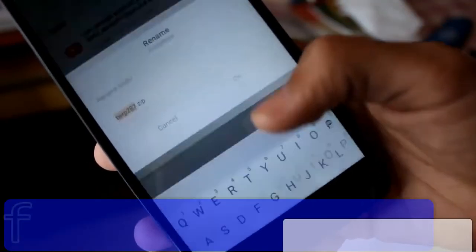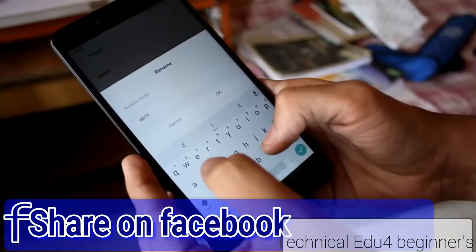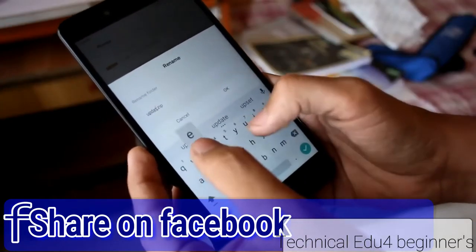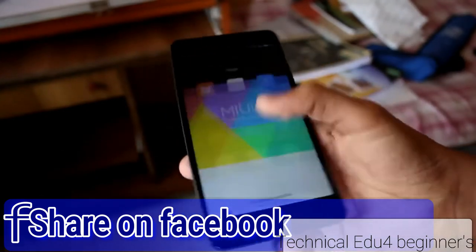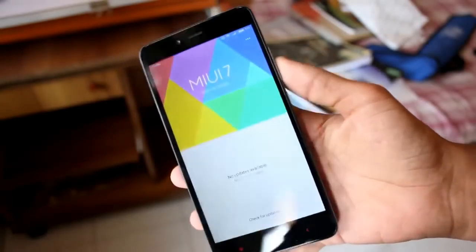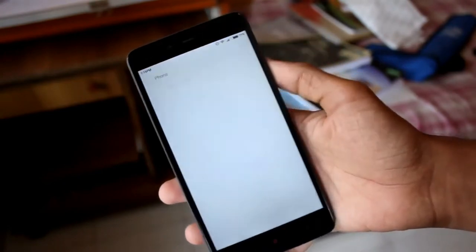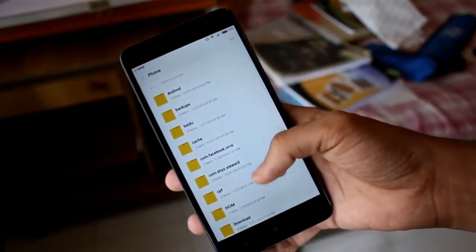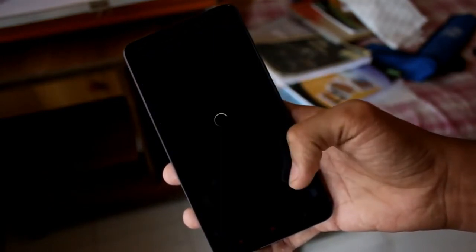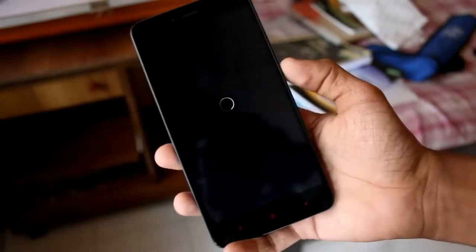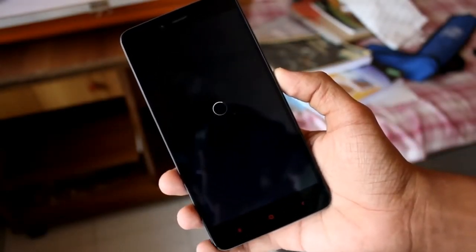Redirect yourself to the place where you downloaded the files, then rename your recovery zip to 'update.zip'. Then go ahead and launch the updater app, hit the three dots, and go to 'Select Update Package'. Redirect yourself to the update.zip file. This would take some time so don't panic.